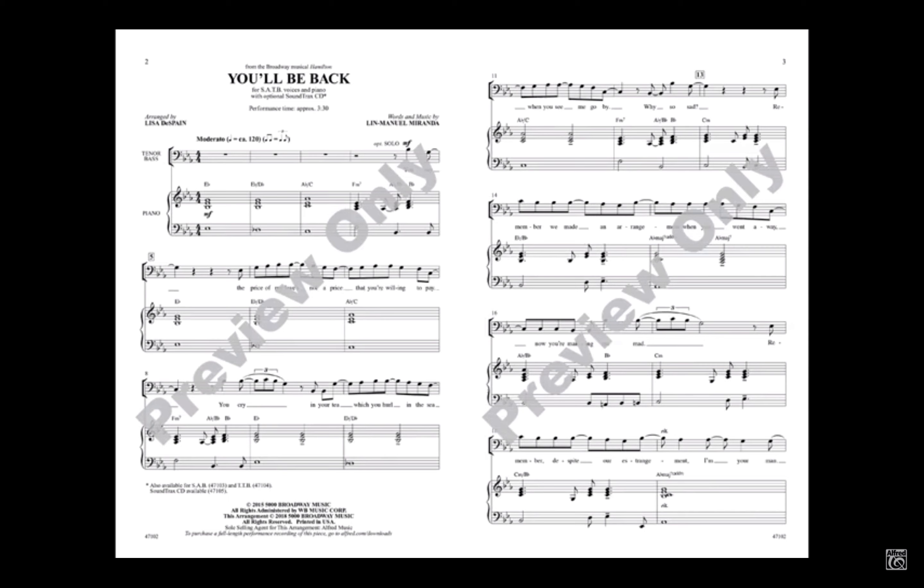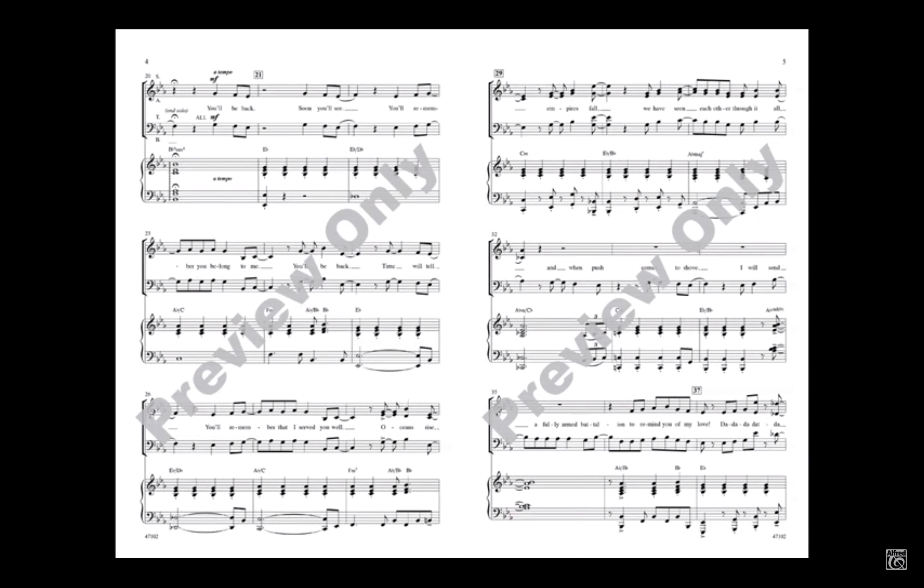Remember we made an arrangement when you went away. Now you're making me mad. Remember despite our estrangement, I'm your man.